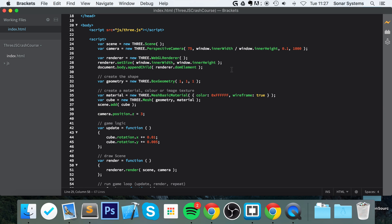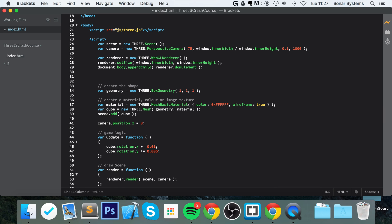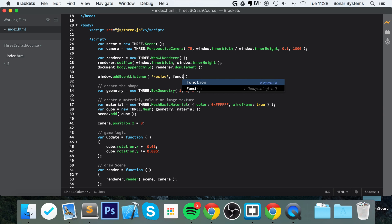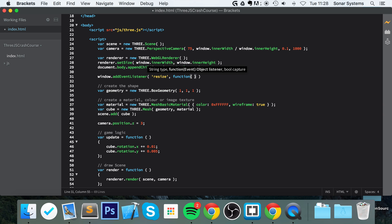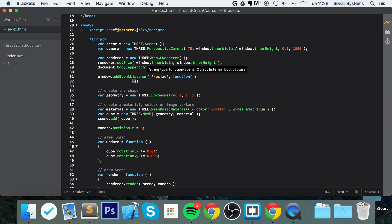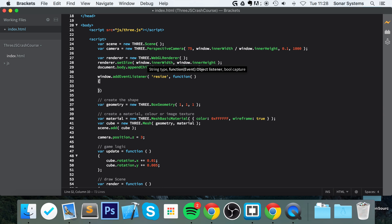Put this code after the renderer has been initialized and document.body has been set. We want to do window.addEventListener, and we're going to pass in 'resize' because that's the event we're listening for. When the resize event occurs, we want to call a method — the method we are coding right here.